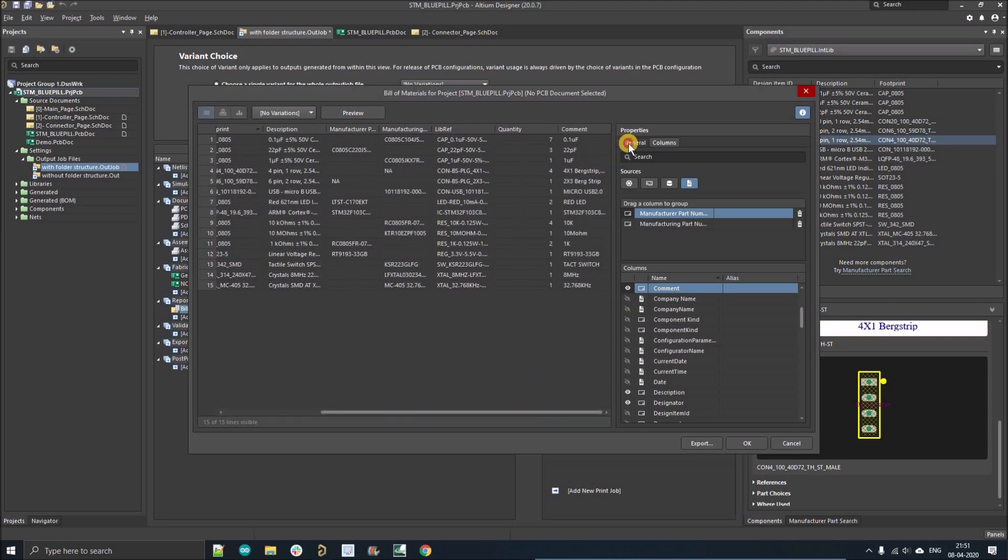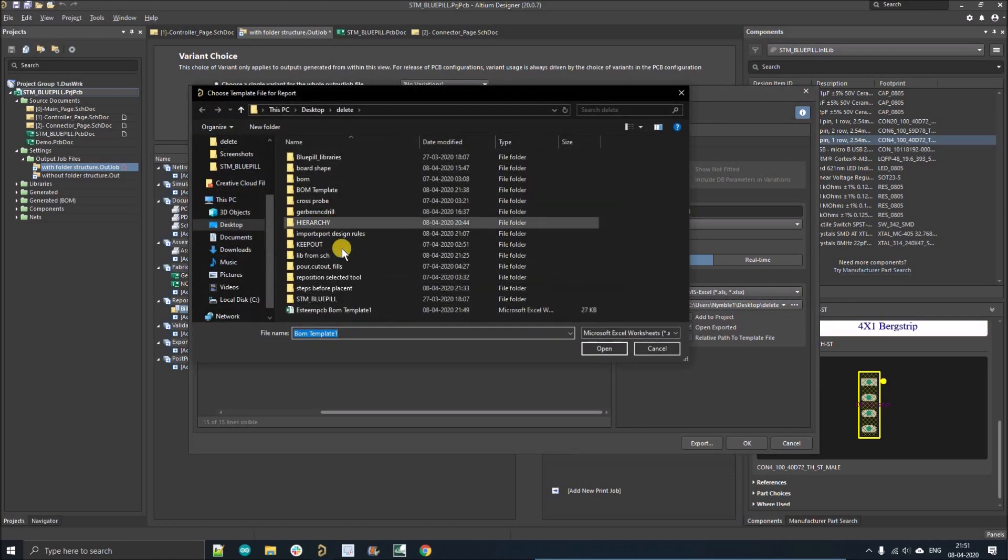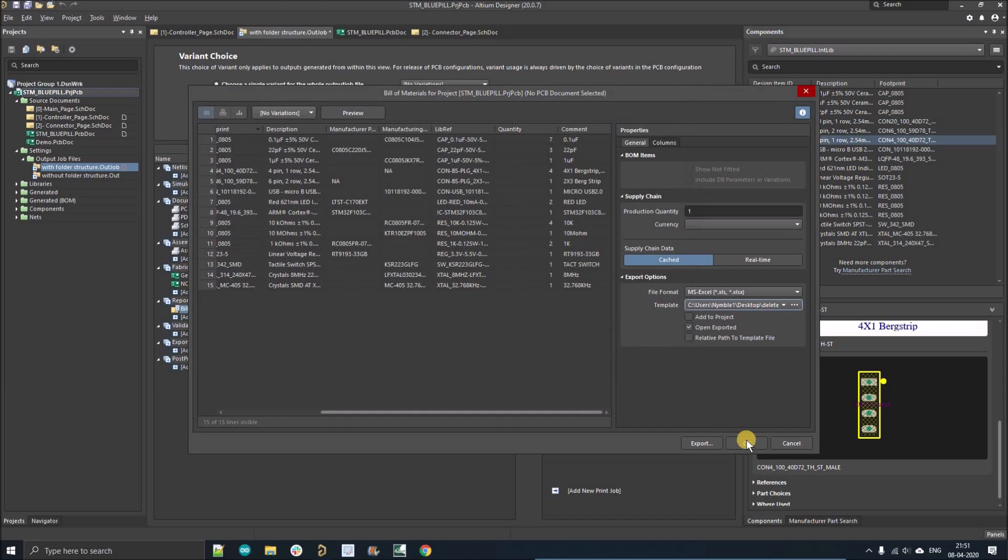So the next step, go to the general again. And here you'll see option template is browse that template and select the file. So I have already given link in the description. You can download that file from there and open.